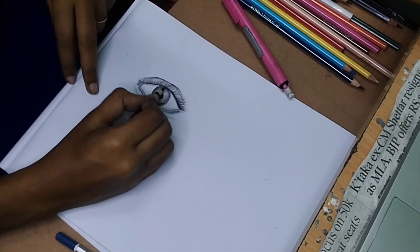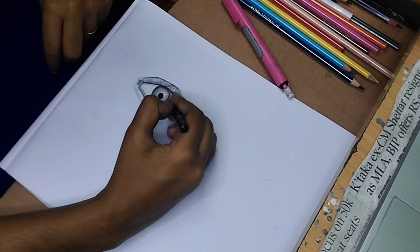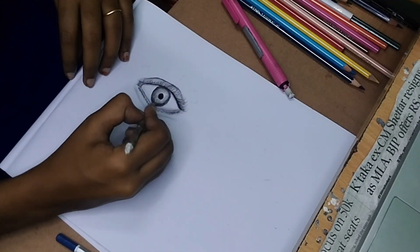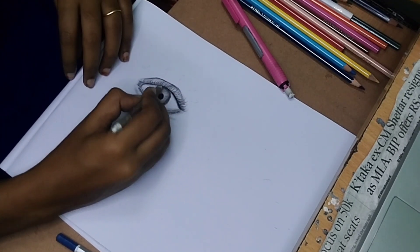I'll use a charcoal pencil and a graphite pencil.